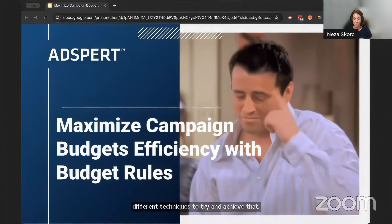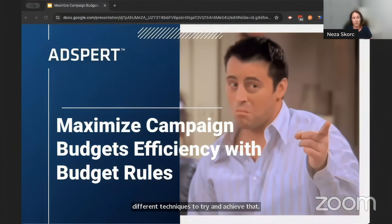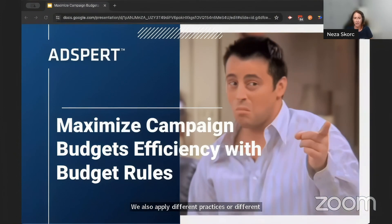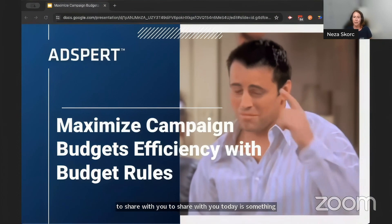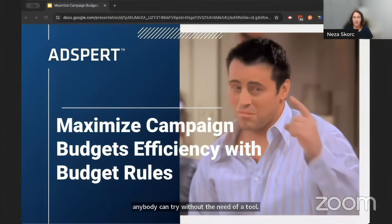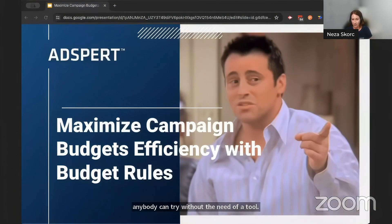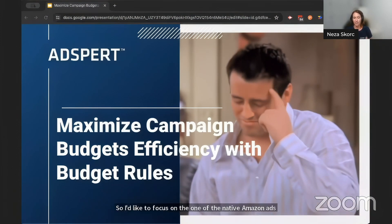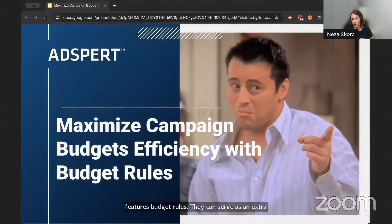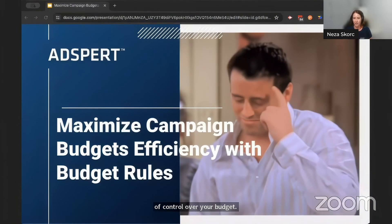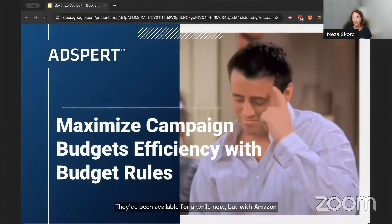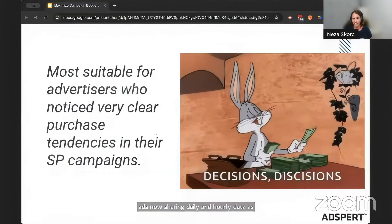But what I'd like to share today — the hack I'd like to share — is something anybody can try without the need of a tool. I'd like to focus on one of the native Amazon ads features: budget rules. They can serve as an extra layer of control over your budgets. They've been available for a while, but with Amazon ads now sharing daily and hourly data, there's an opportunity to leverage them more and better.